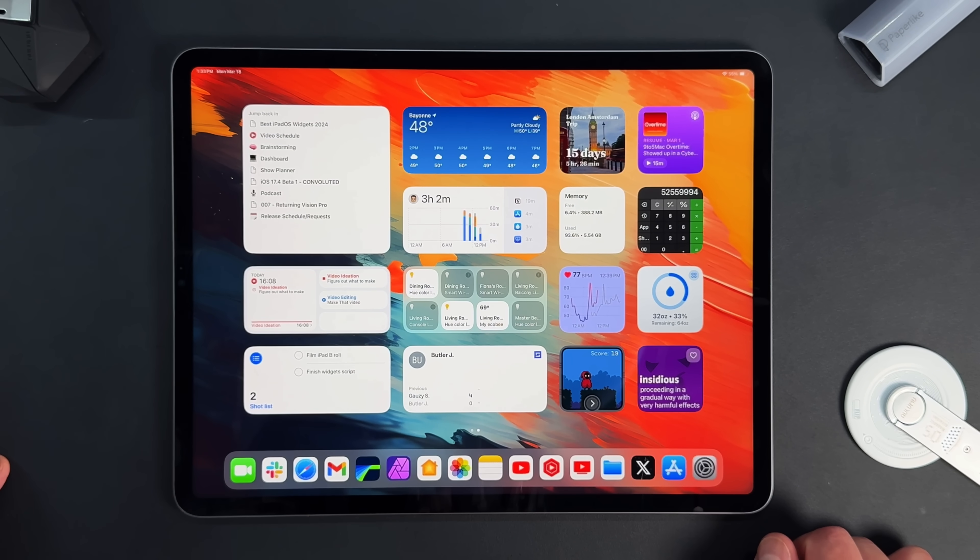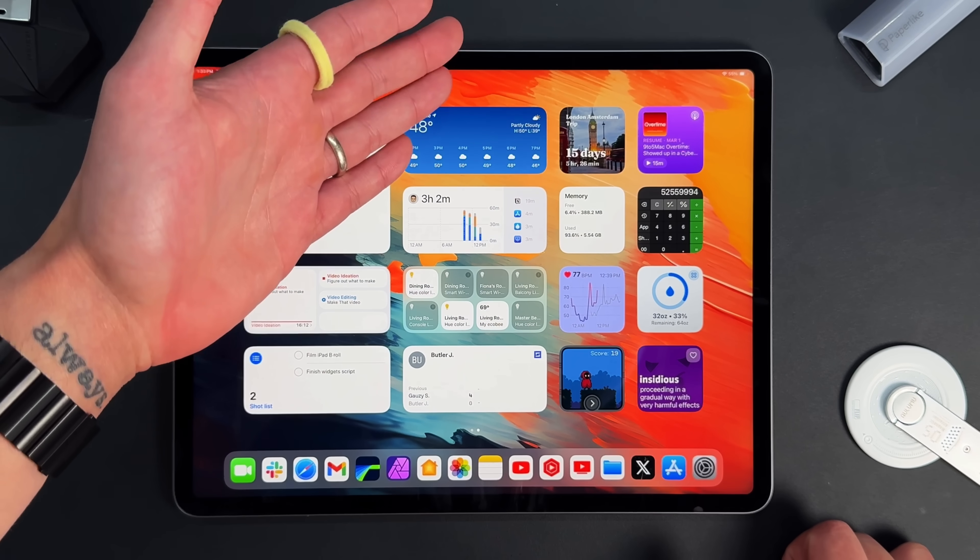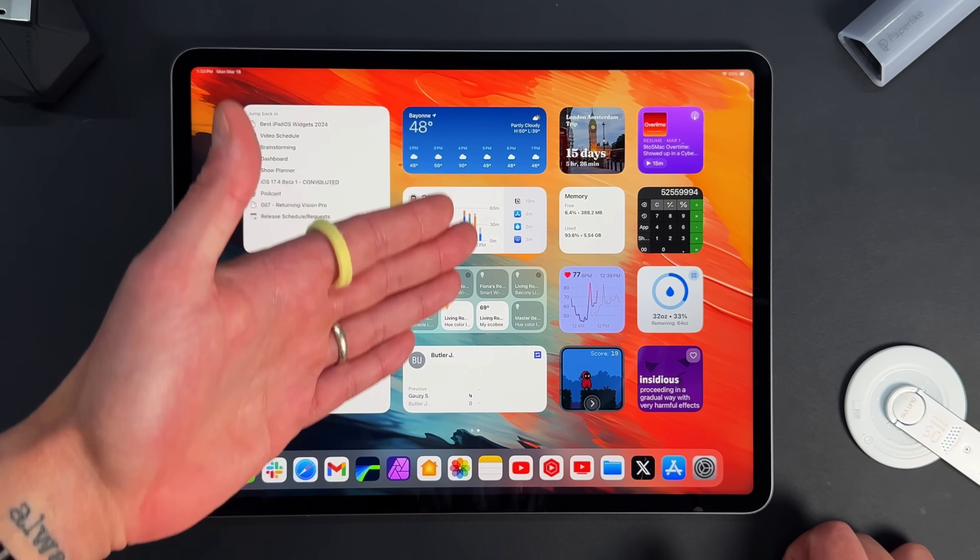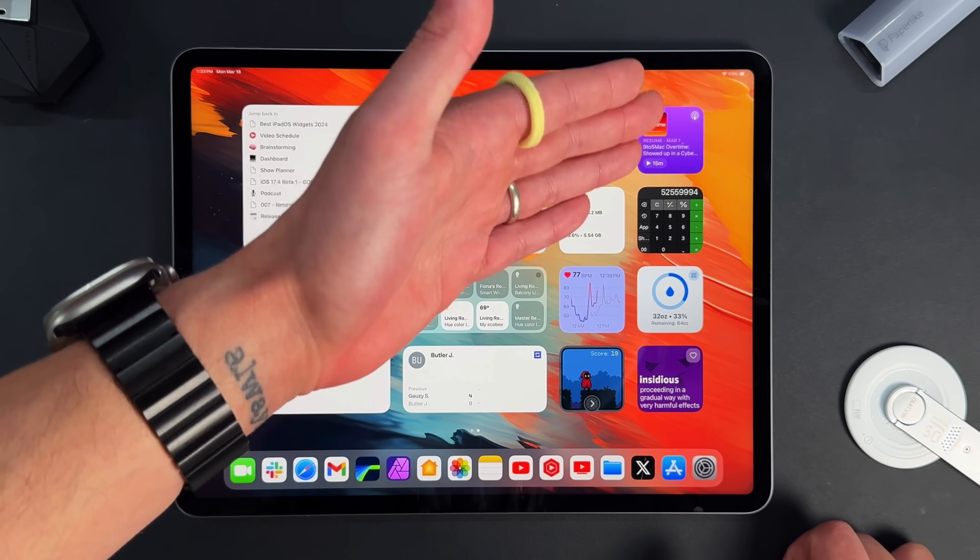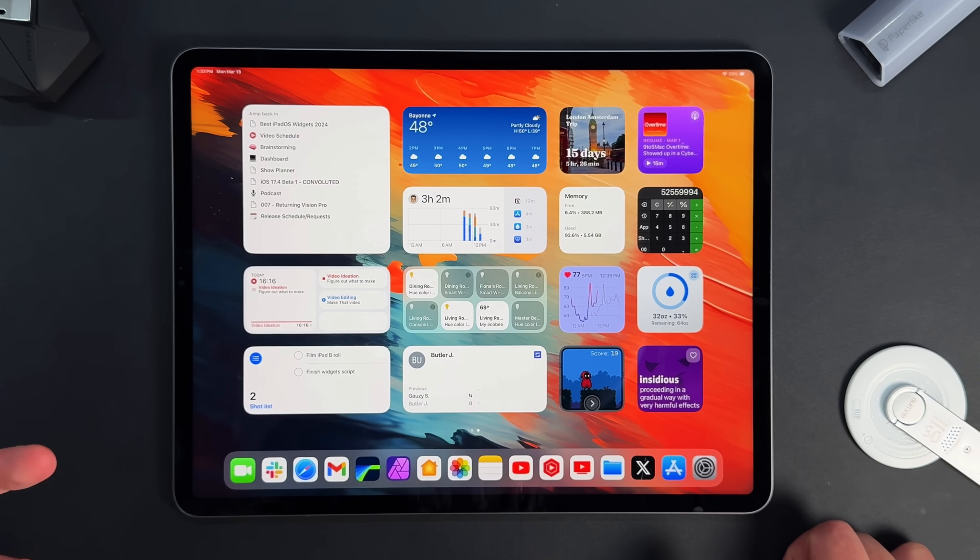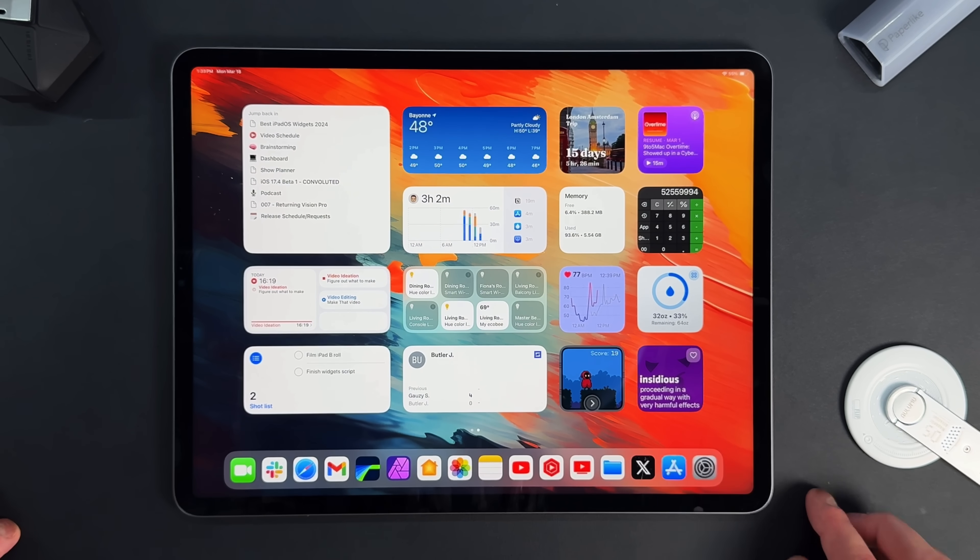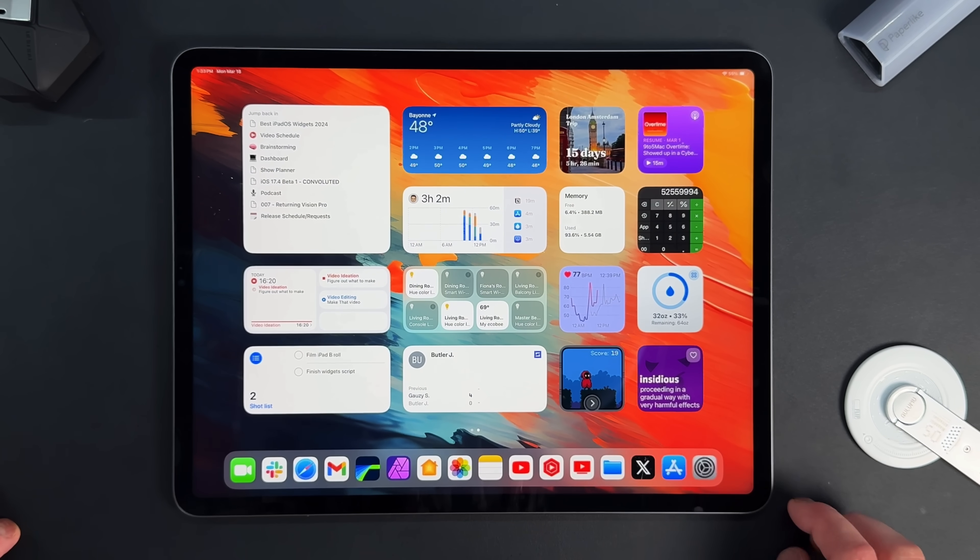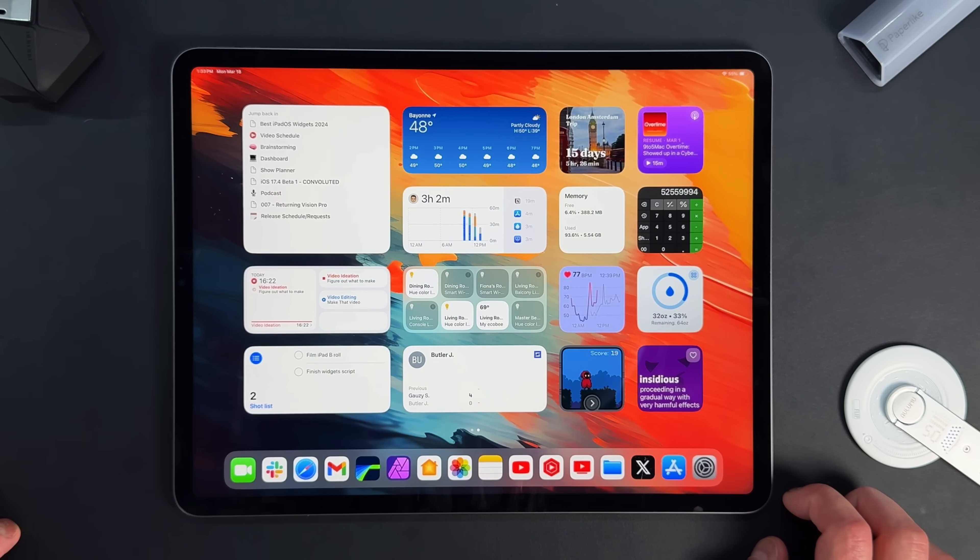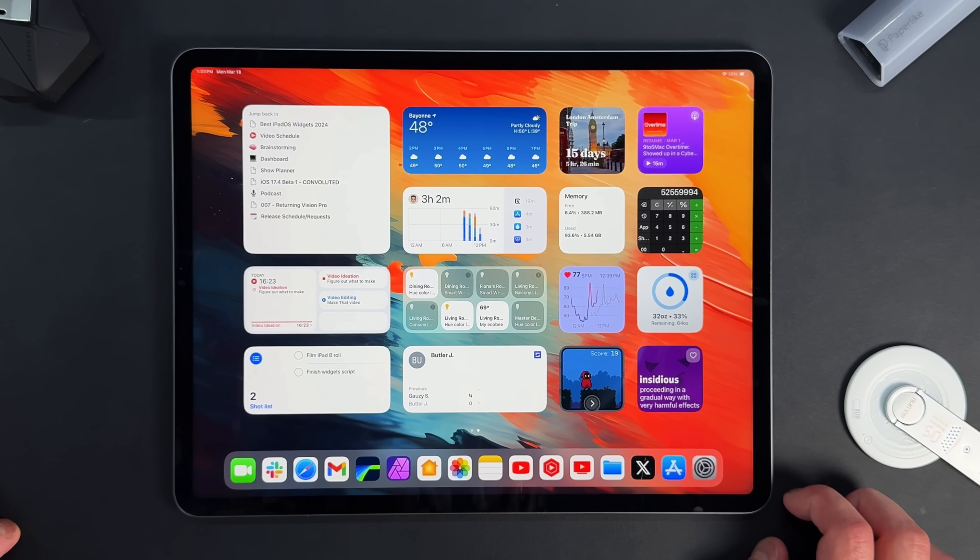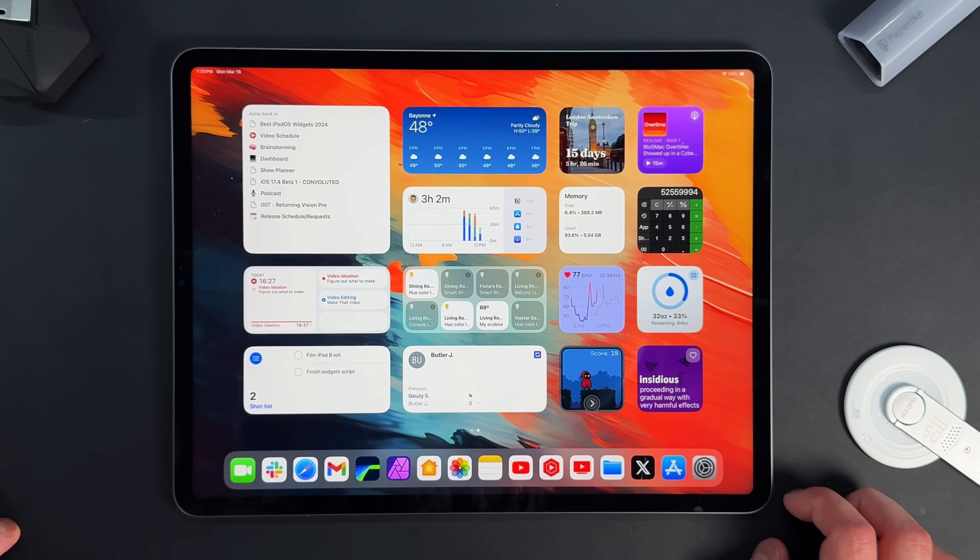But those are the 15 widgets that are on this home screen that I use on a daily basis or weekly basis, because it kind of helps me stay focused on what I'm doing. You have your productivity, you kind of have your management and kind of, you know, at a glance information, and then you have your more of utility information that you have on the right hand side, and a little bit of leisure down here, so insidious, which is proceeding in a gradual way with very harmful effects. A new word if you guys aren't aware of that word, but let's finish up this video and get out of here.